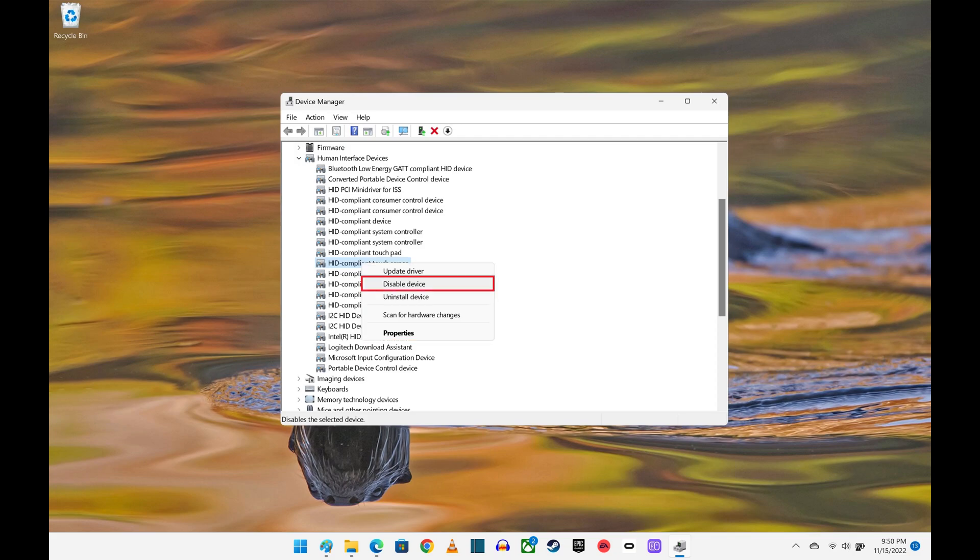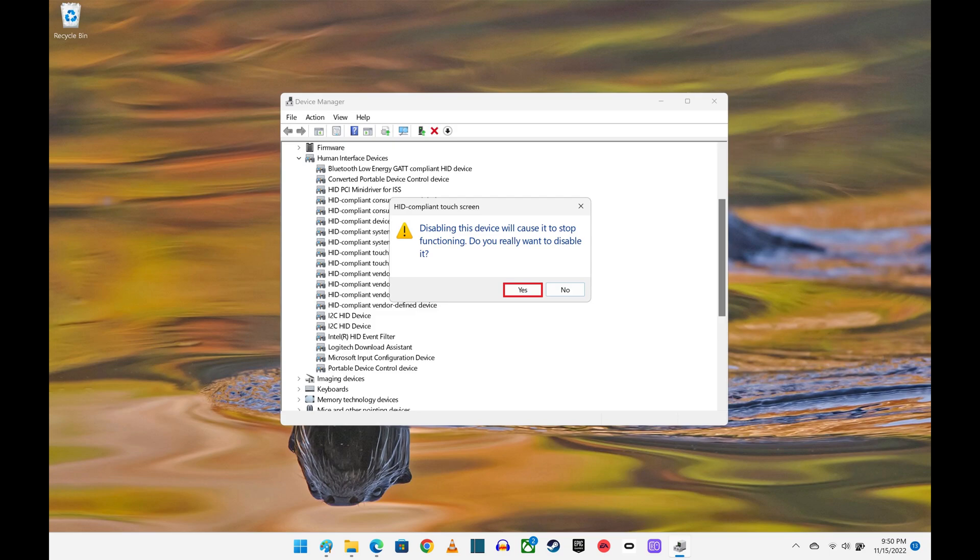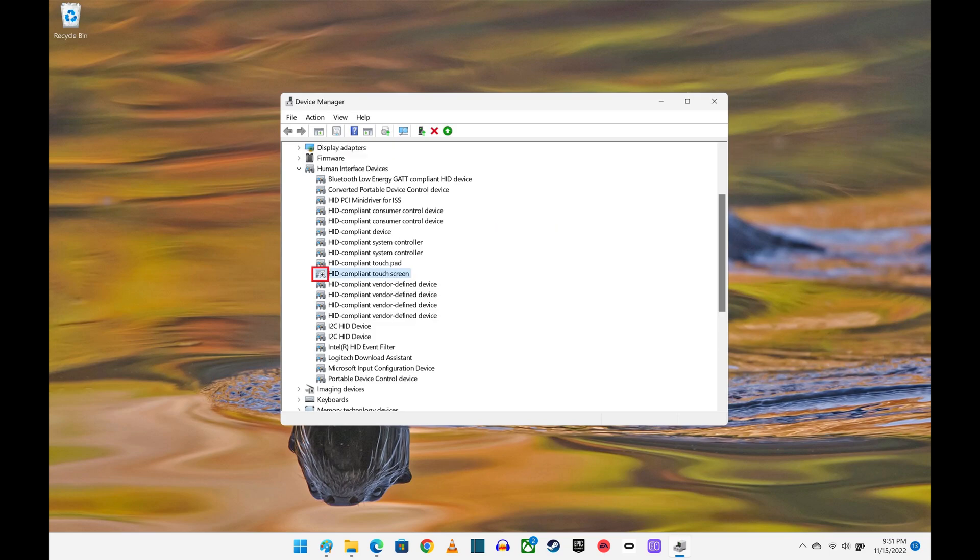Step 5: Click Disable Device in the context menu. A dialog box appears informing you that disabling this device will cause it to stop functioning. Click Yes to verify that you really want to disable it.